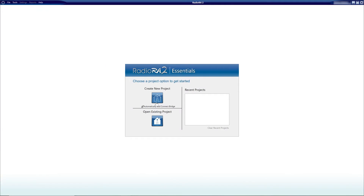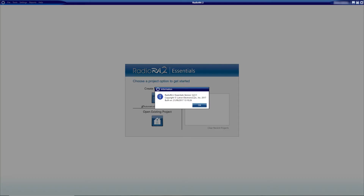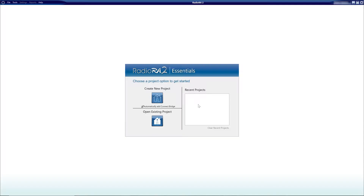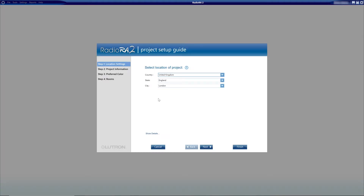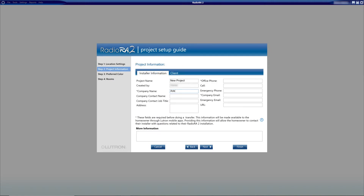Let's start a new RA2 database. At the time of this recording, I'm using RA2 version 12.0.1. Let's create a new project, and because we already know we want to use the app, let's click on 'Automatically add connect bridge.' This can also be added later if you're upgrading an existing installation. Let's quickly follow the project setup guide, and in step 1, let's select the location of the project, which will help with the time clock operation.